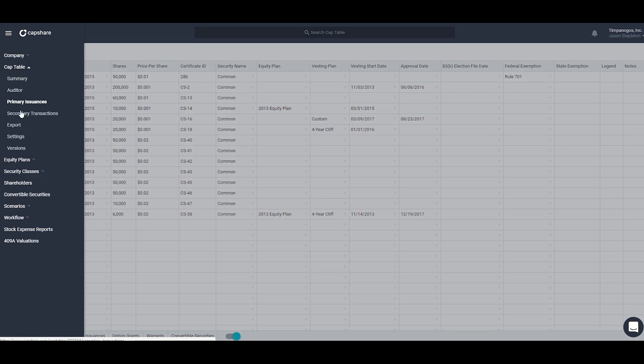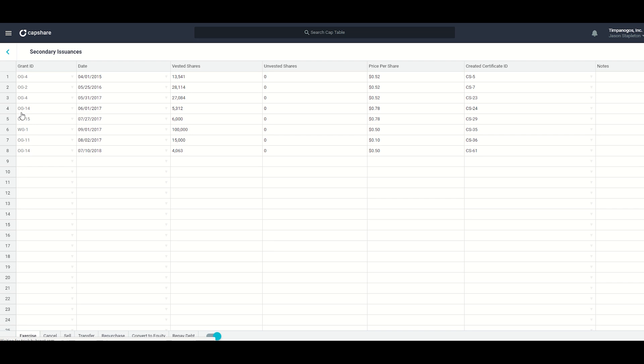Moving on to secondary transactions, which works just like the primary issuances spreadsheet, but this is for all of those additional transactions that happen after the original grant — things like exercises, cancellations, and repurchases. You can see across the bottom all of the various transaction types listed. This is most useful when you're looking to do transactions in bulk, like if you want to do 20 cancellations at once.